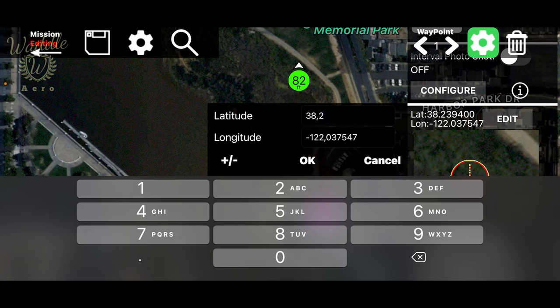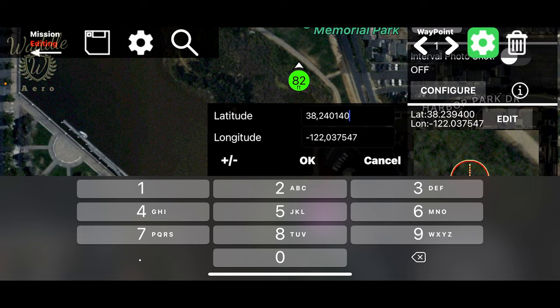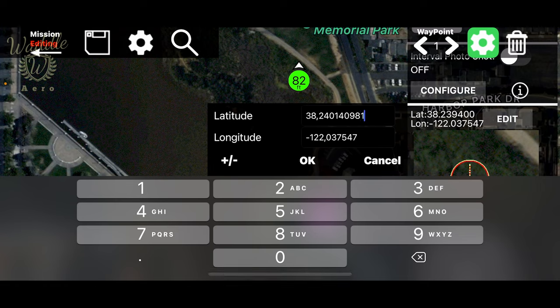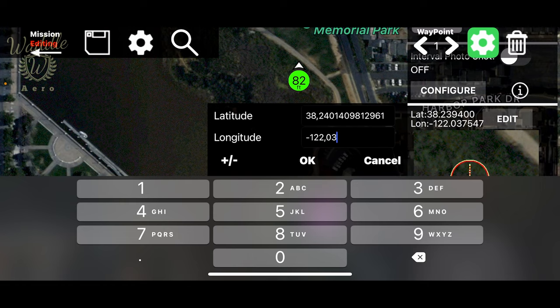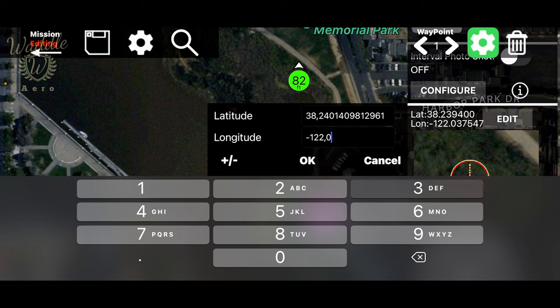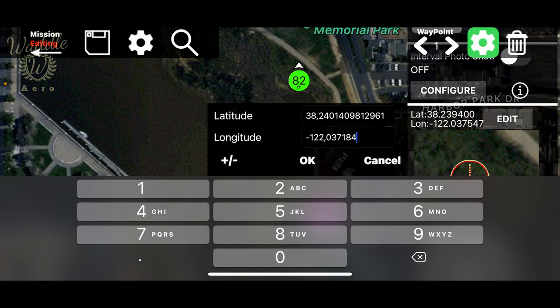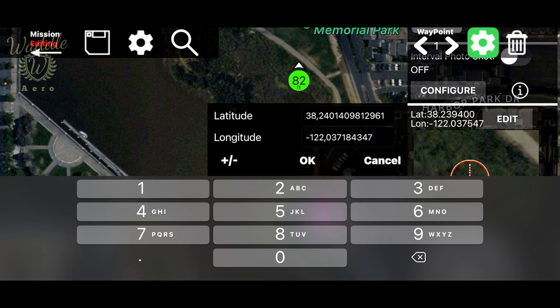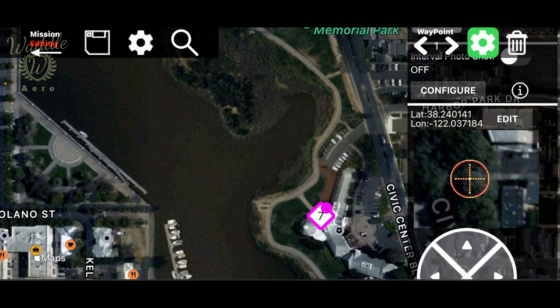And we are going to type in the lat long that we had from Google Earth Studio. So we've got 38.240, 140, 9, 8, 1, 2, 9, 6, 1. And we'll do the same thing with the longitude. We've got minus 122.037, 184, 347, 5611. And OK.